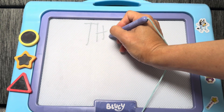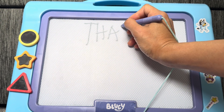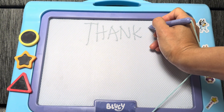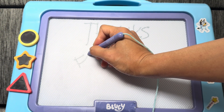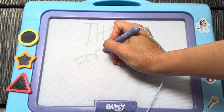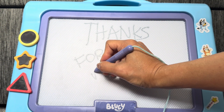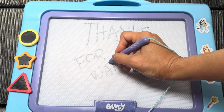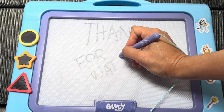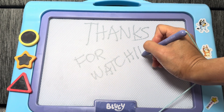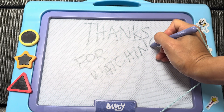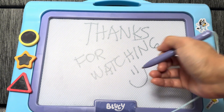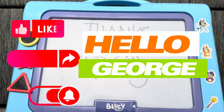Have you enjoyed our video for today, guys? And if you like it, please don't forget to like, share, and subscribe to our channel, Hello George! And thanks for watching! Hope to see you all again next time! Bye! Bye.